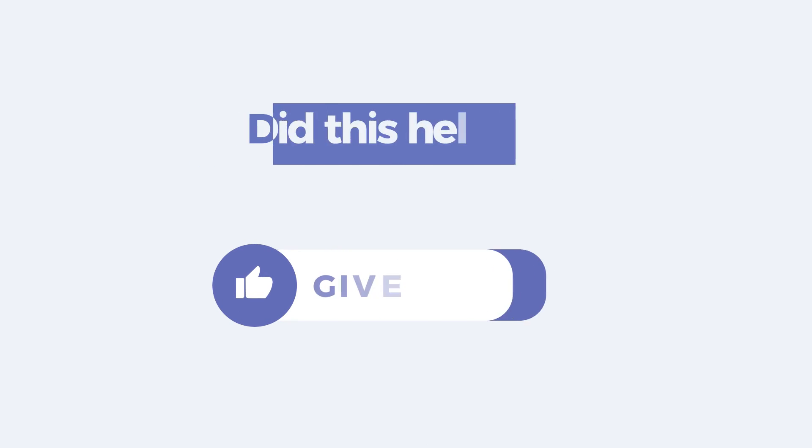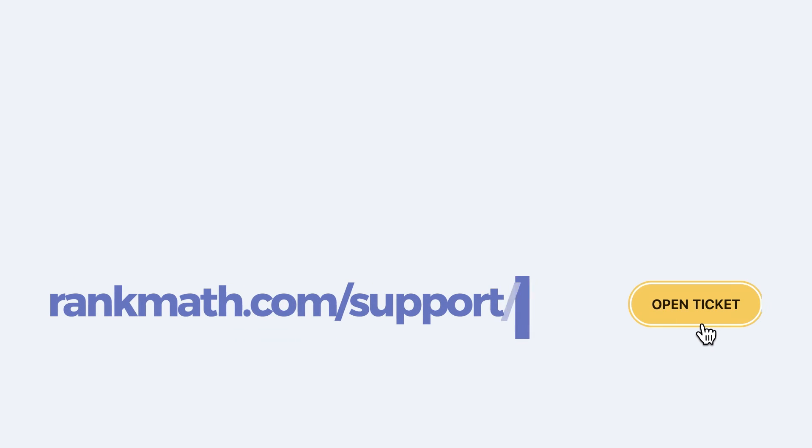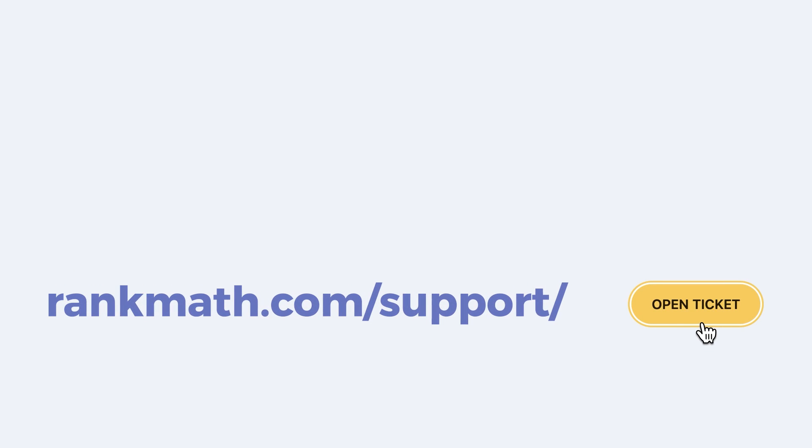If this tutorial helped you, give it a like. If you have any questions, click on the link in the description to open a free support ticket. You can find more tutorials in our knowledge base at rankmath.com/kb.